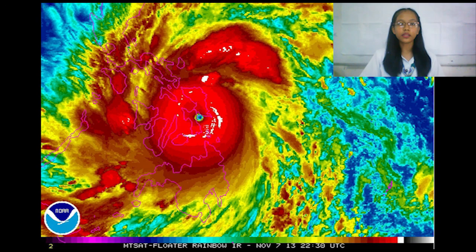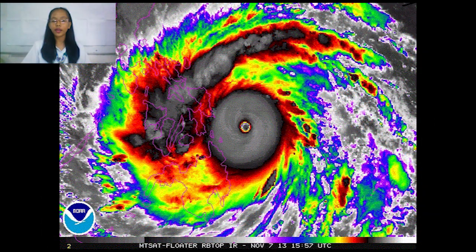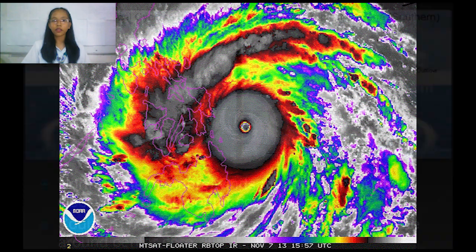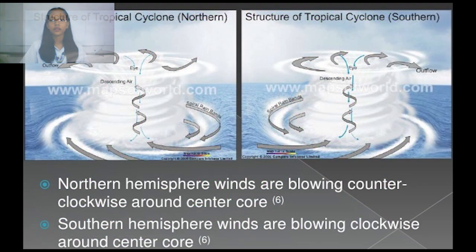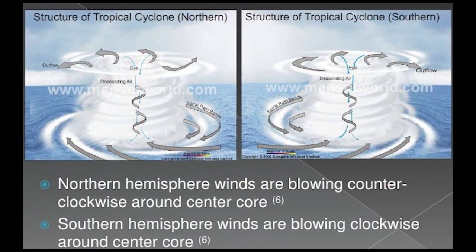Another factor that greatly affects typhoons is land. A typhoon that strikes a large landmass will be cut off from its power source and fairly quickly degenerate into remnant low pressure. The last factor is the Coriolis force. The Coriolis force is an effect of Earth's rotation that causes large-scale weather systems to rotate. If there is enough Coriolis force, a low pressure center develops.